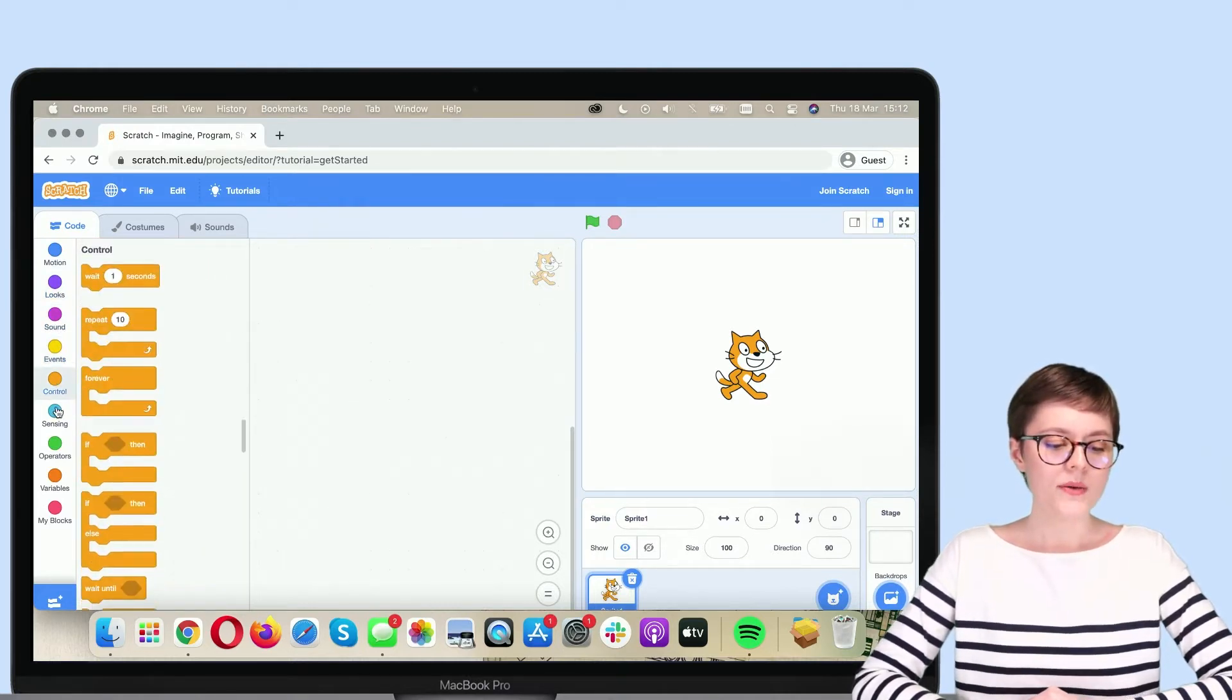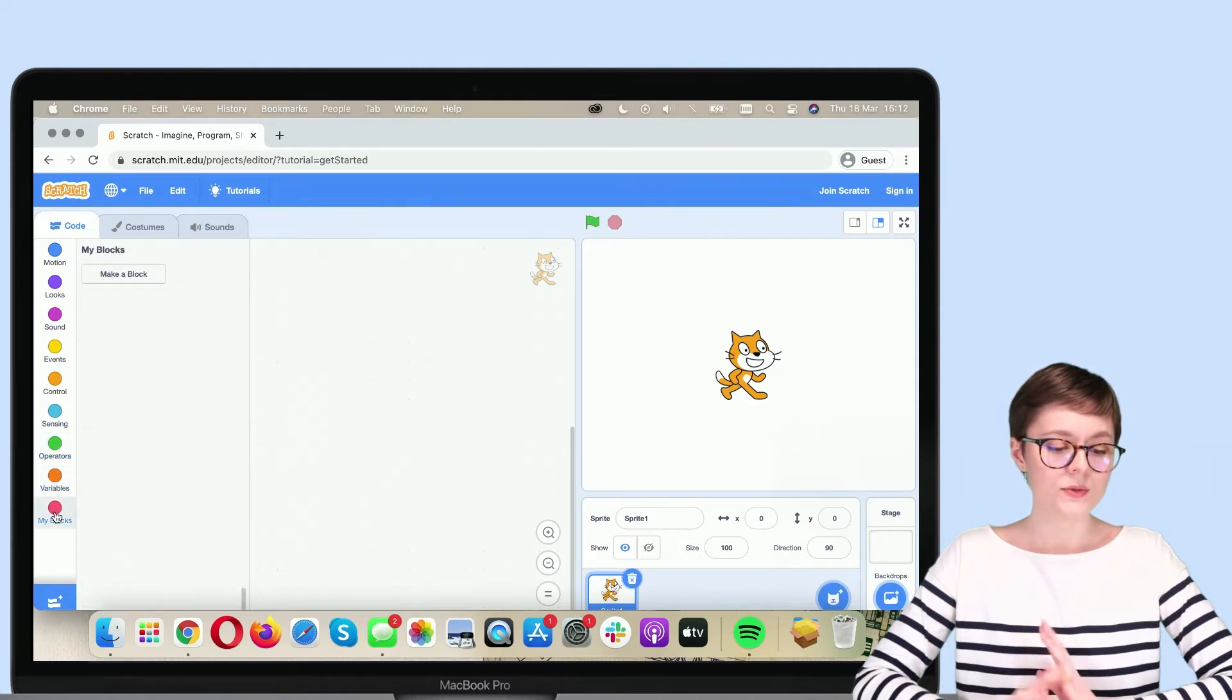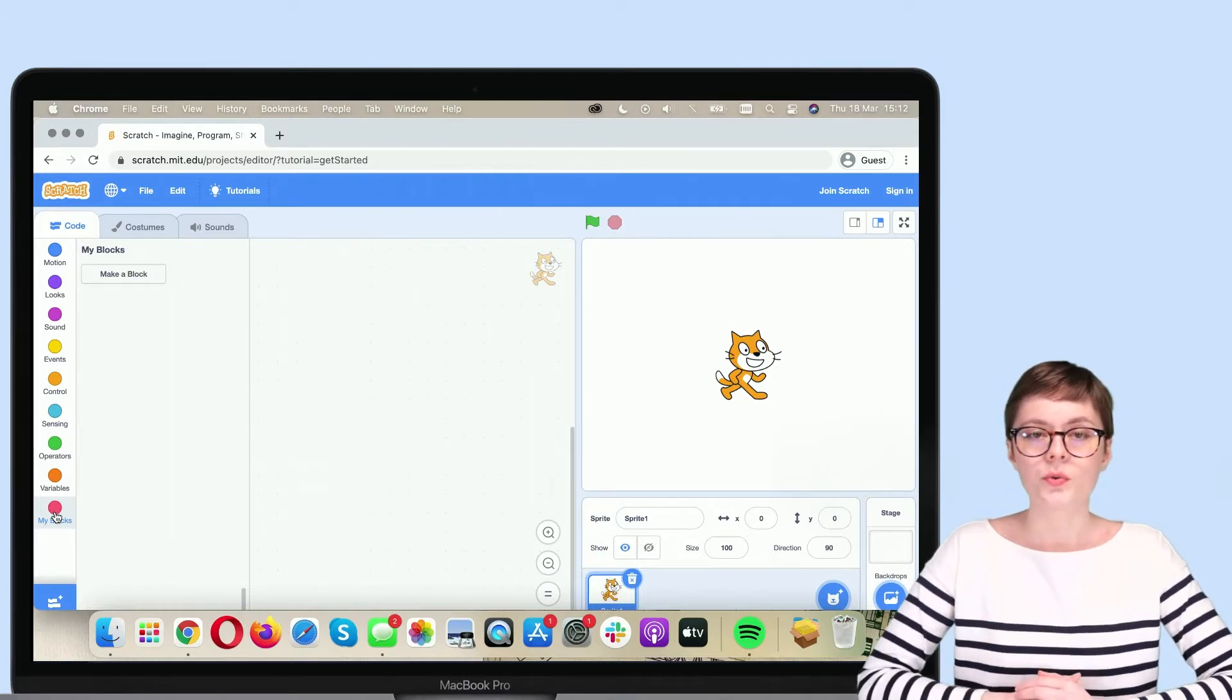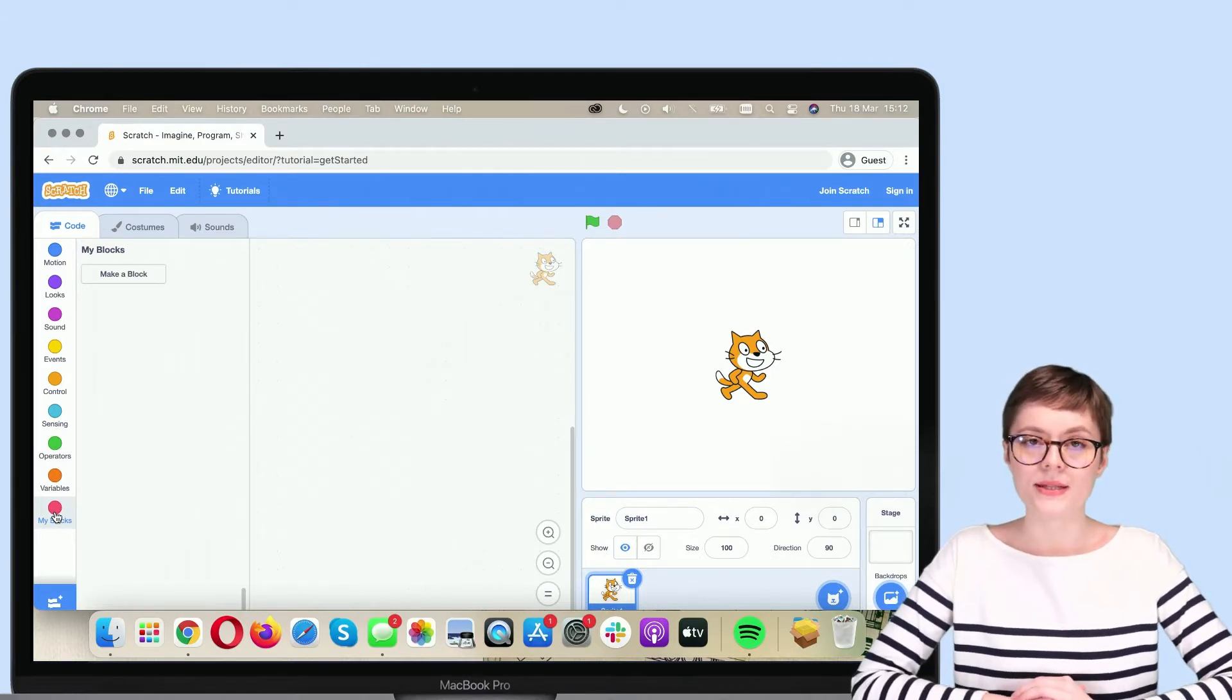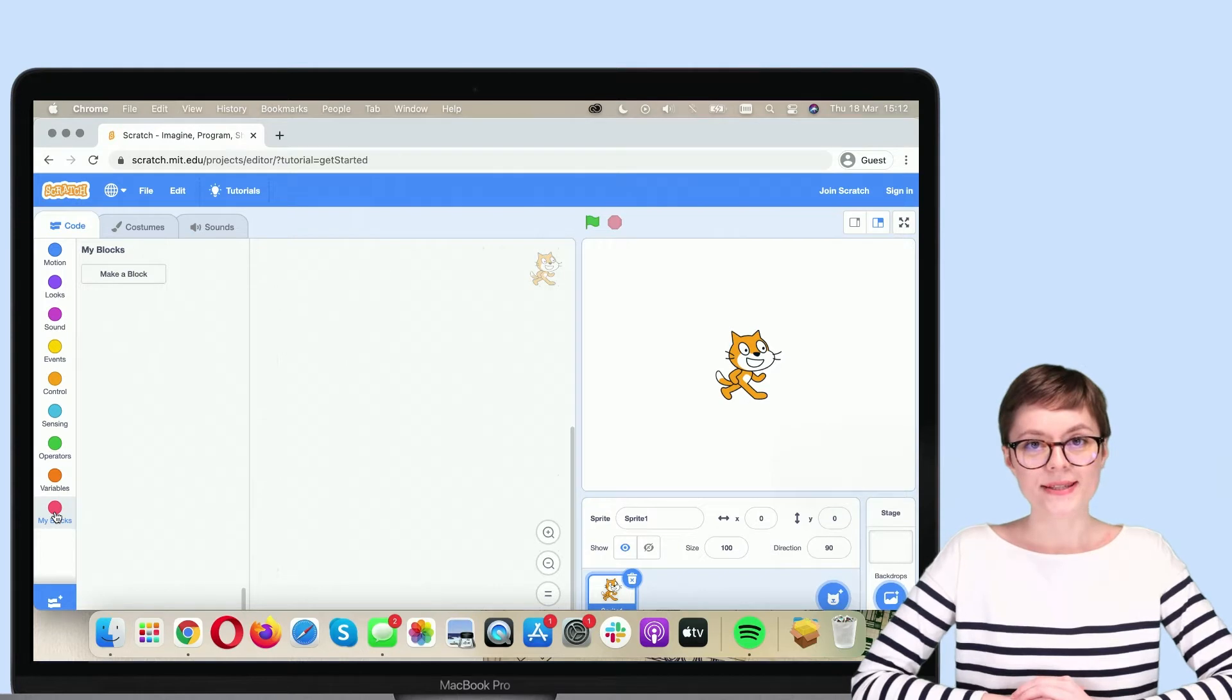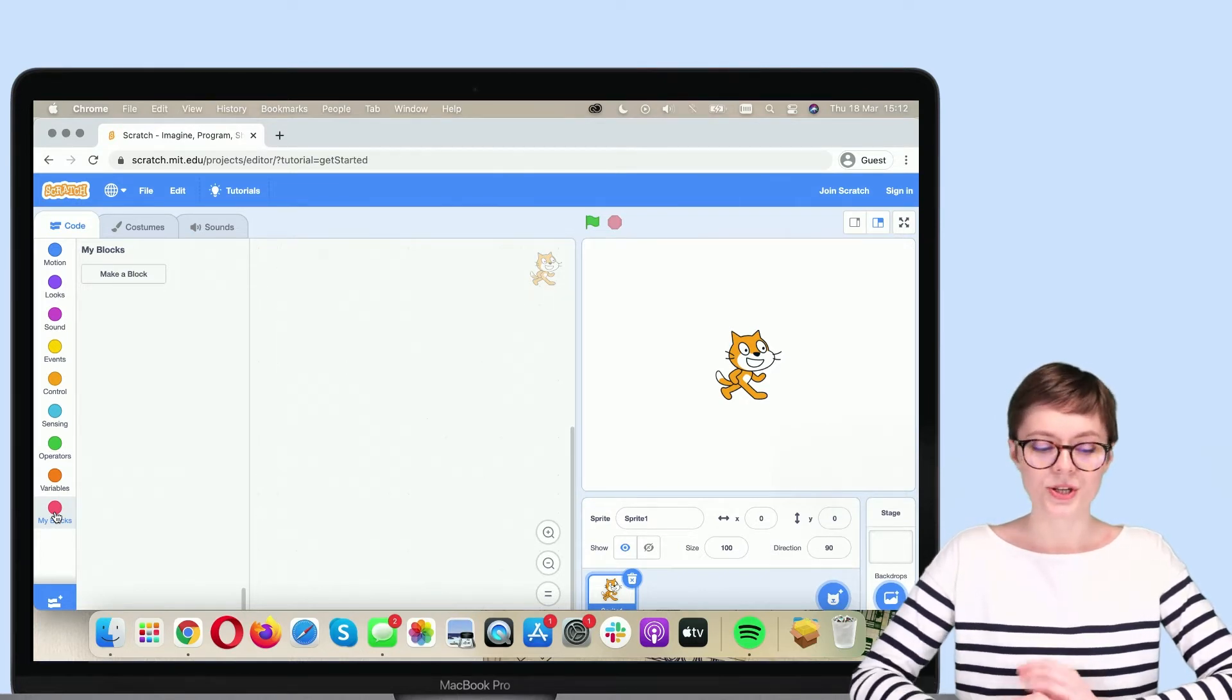However, as you scroll through them, you will see that there are no blocks here with which you could program electronic elements of a WeDo 2.0 set. Fortunately, there is an easy way to fix that. We just need to add an extension.